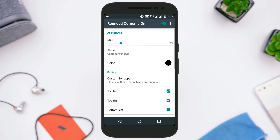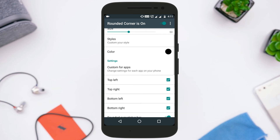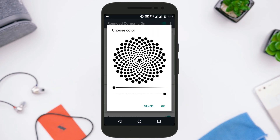There are also custom styles to use, but I only like the default one. You can also add a custom color to the background of the rounded corner, which should be black because black looks perfect.